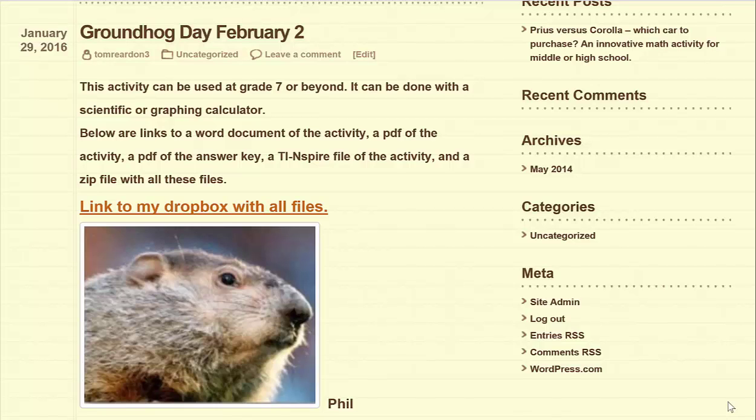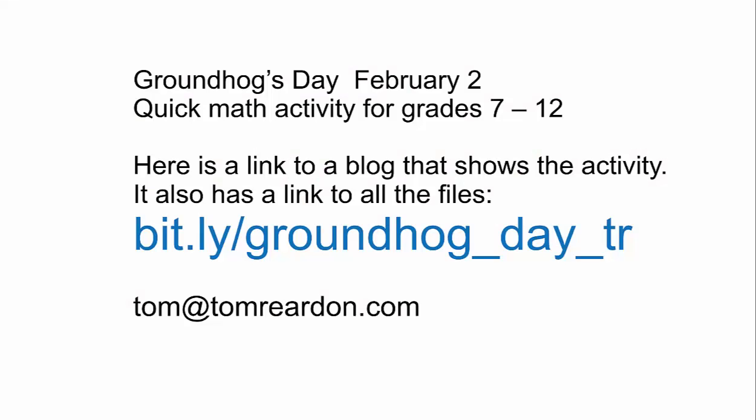This is a video that explains the Groundhog Day activity, and it also explains where you can get all the files that go with it. The activity is for grades 7 through 12. This is the link — these are all lowercase letters, and those are underscores between Groundhog Day and TR.